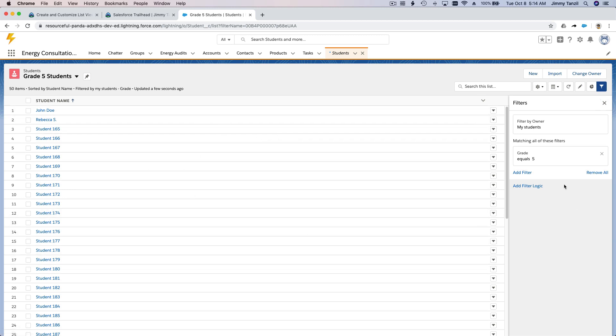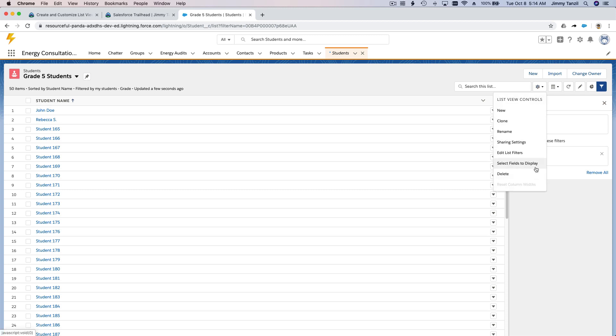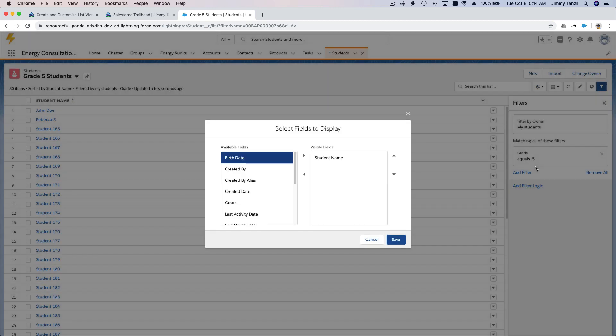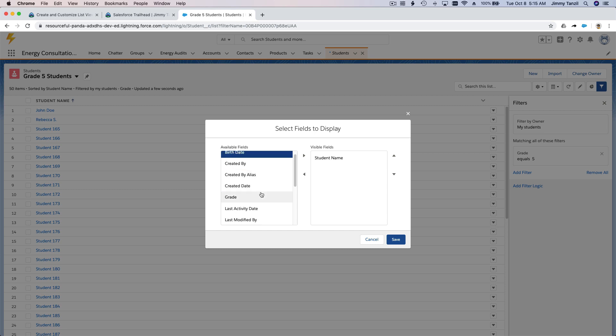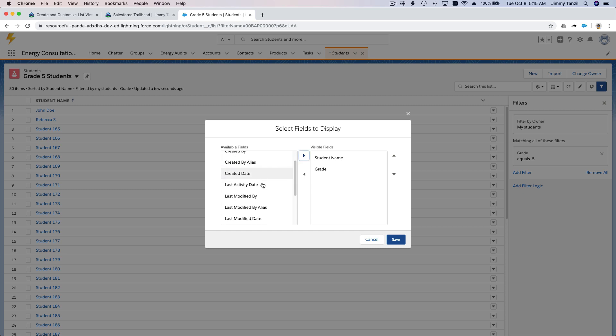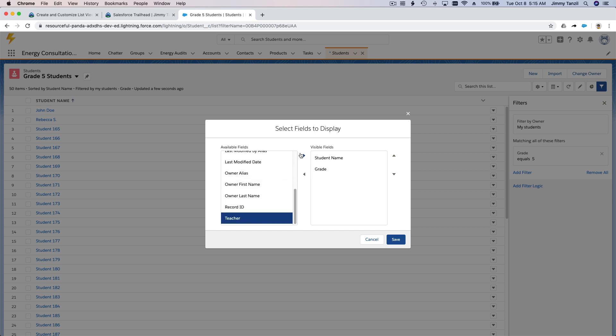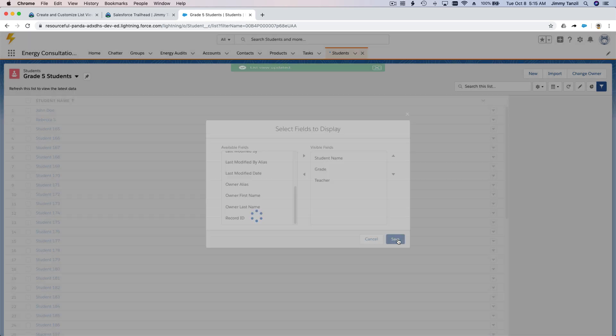So I'm going to click here again and select fields to display. So not just the name, because that's not enough information, right? Just the name. I want to put the grade, right? And I also want to put the teacher, who is the teacher? Okay, so I'm going to save that.